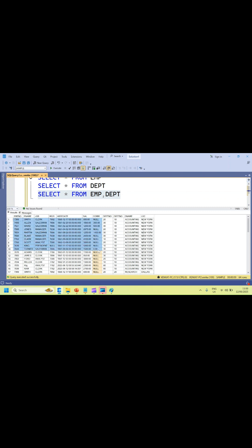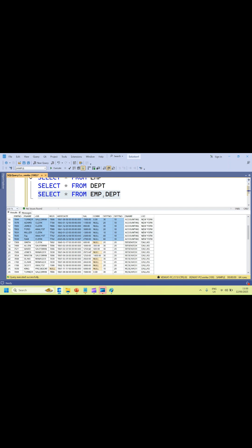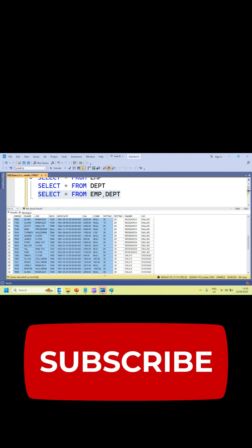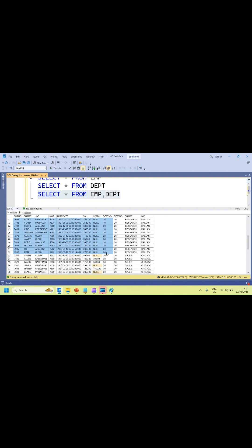If you see the data, it is a Cartesian product. The first 16 records are the employee records, and they are combined with each department number. For every department number you get 16 records, so 16 × 4 = 64 records total. The number of rows in the employee table is 16, the number of rows in the department table is 4, giving a total result of 64.